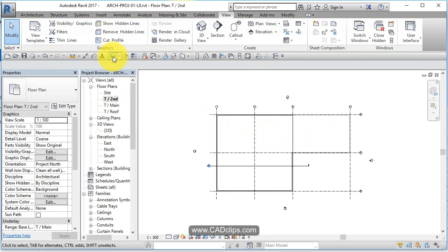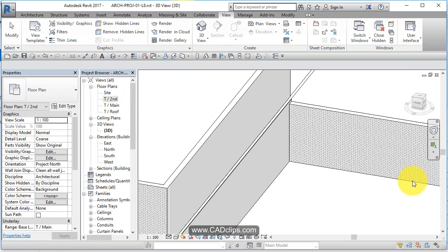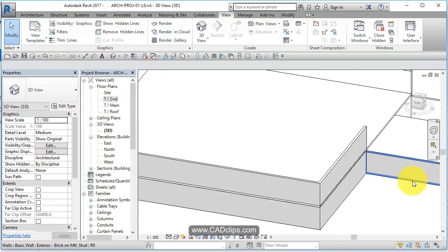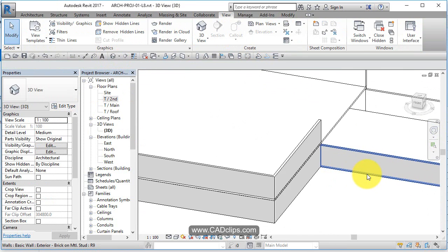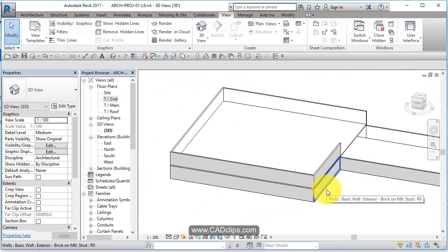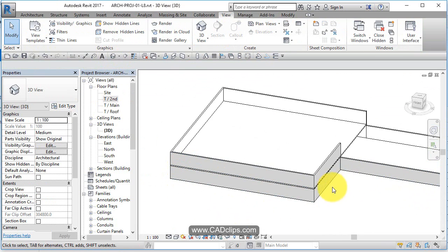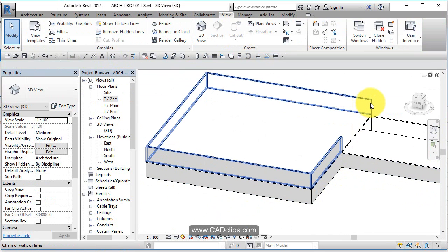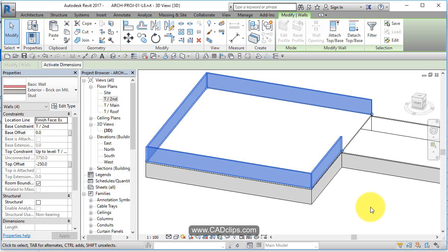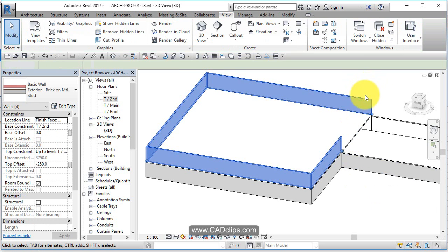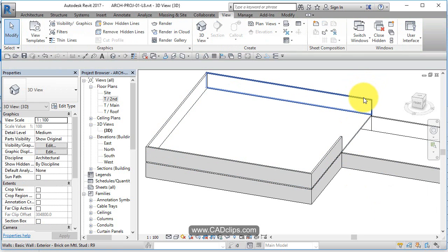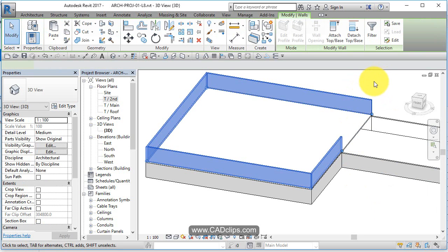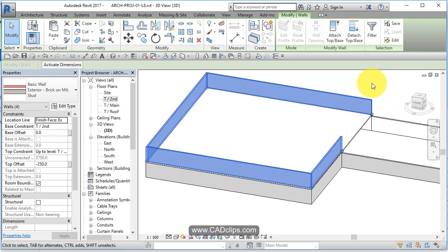Boom! Doesn't look like much happened, but if we go to a 3D view we can see that we've basically copy and pasted the lower floor up to the main floor. Now let's do a tab-hover-tab-click. Hover over it, tab, click.